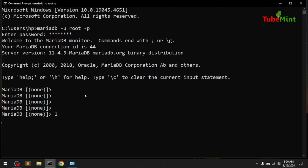Hello, welcome back. This is Amulya and you are watching TubeMint. In this video I'm going to show you how you can install and uninstall MariaDB. Before we get started, if you haven't subscribed to my channel, please subscribe.